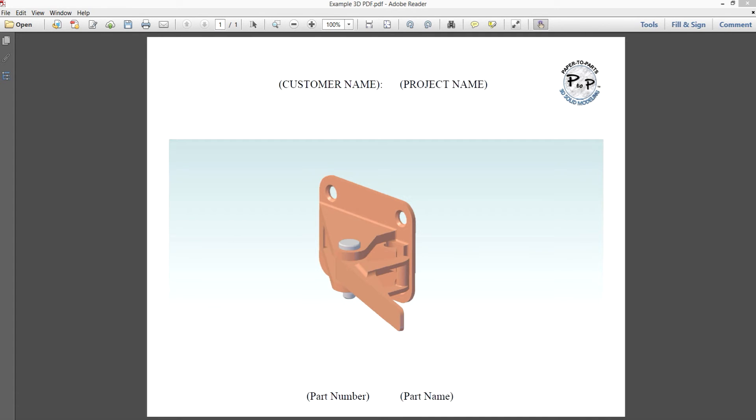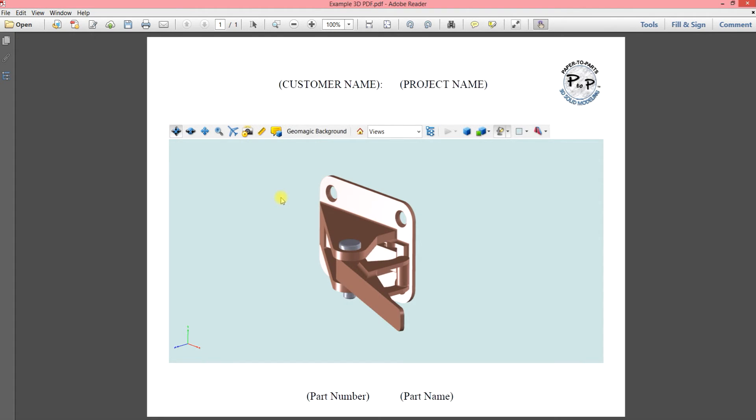So when you open up your model, it looks like a normal PDF. You've got an image embedded in the middle, but when we hover over the image, see it says click to activate. So we're going to do that and we get a toolbar that opens up just above the image. So now we're ready to explore this model.